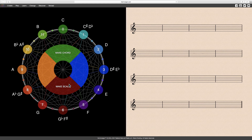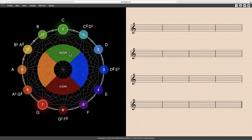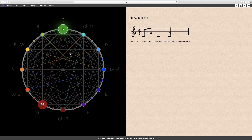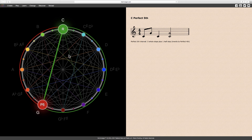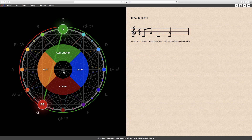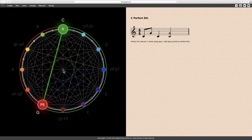The following interval is a perfect fifth. The notes C and G form a perfect fifth, or two notes separated by three whole steps plus one half step.